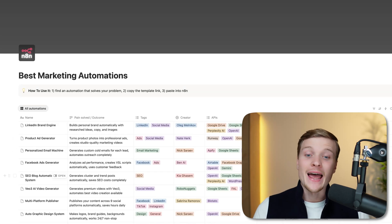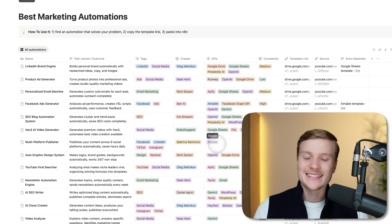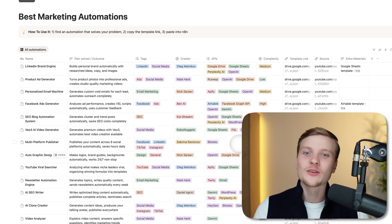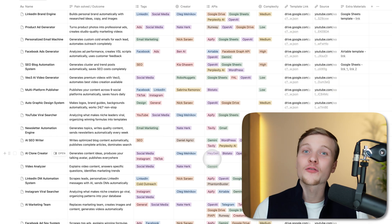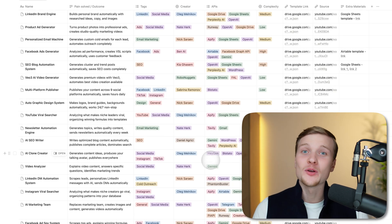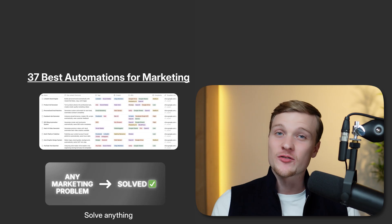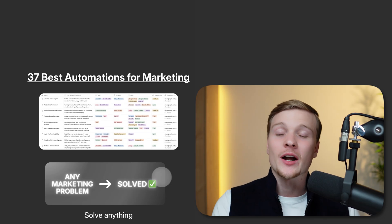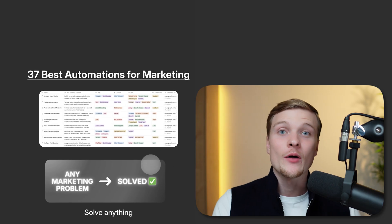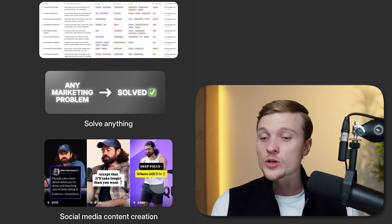I collected the 37 absolute best N8N automations for marketing, and today I'm giving them away to you for free without any paid communities. With this resource, you can solve literally any marketing problem that you have: social media content creation, SEO and blogs, email marketing, cold outreach, or even ads creation.